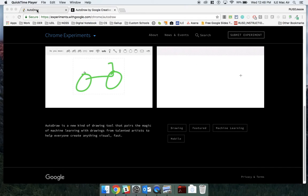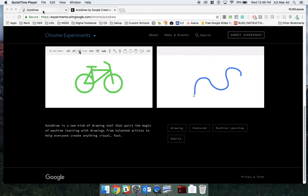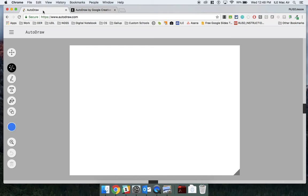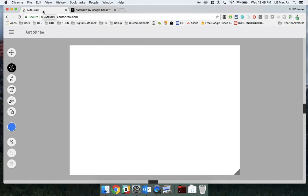To get started, simply go to autodraw.com. Autodraw is a Google Creative Lab experiment that tries to figure out what you are drawing and replaces it with the clipart version of your doodle.